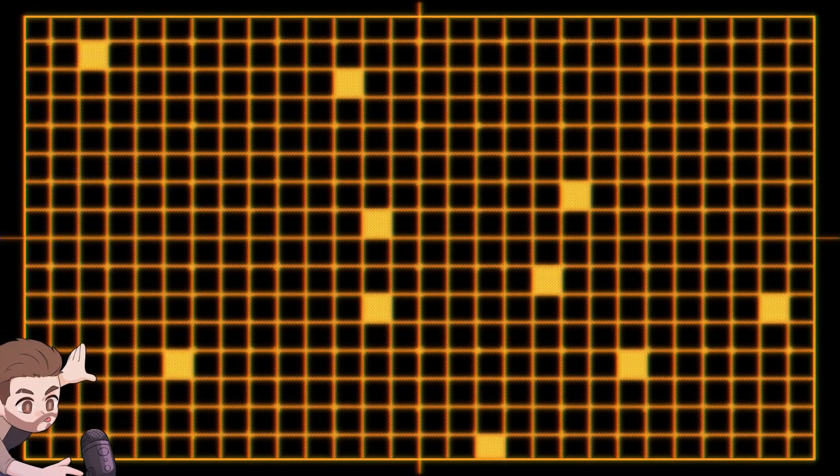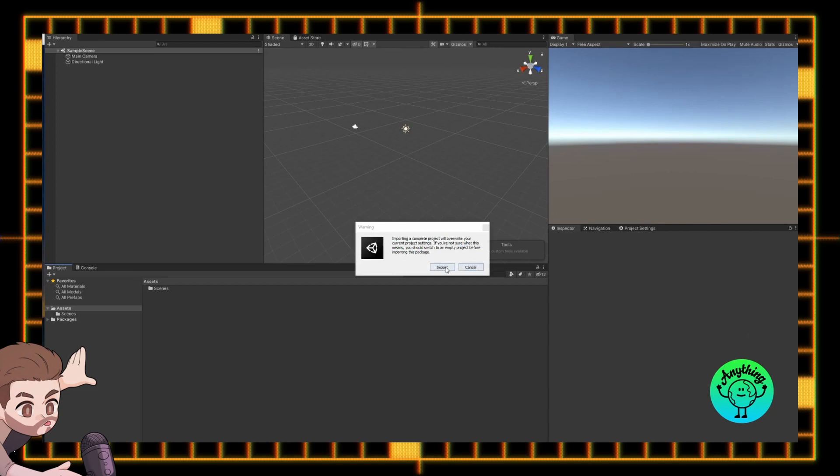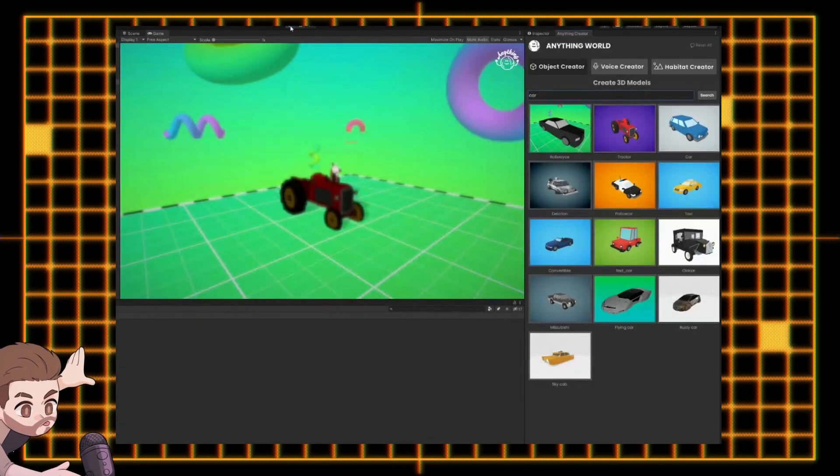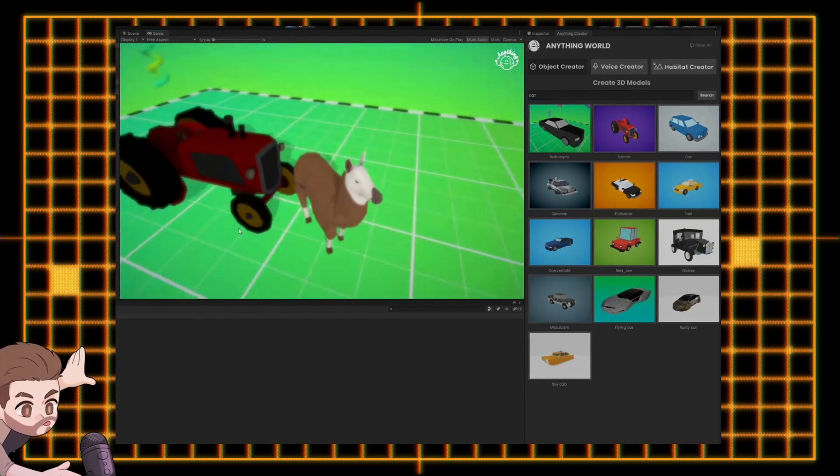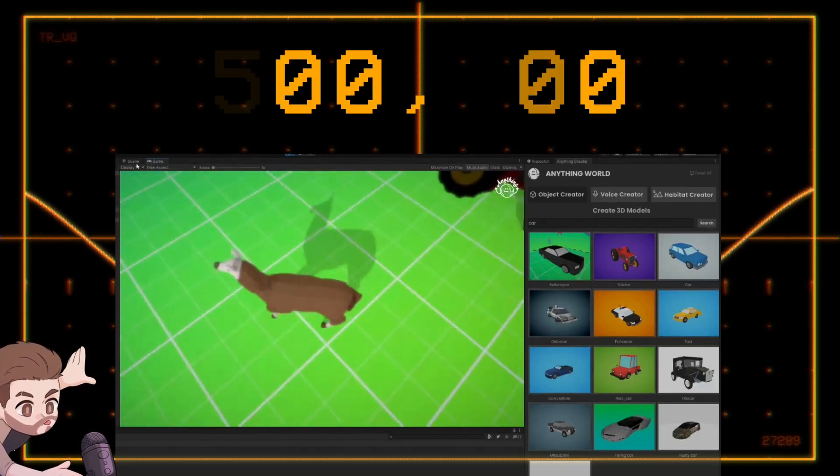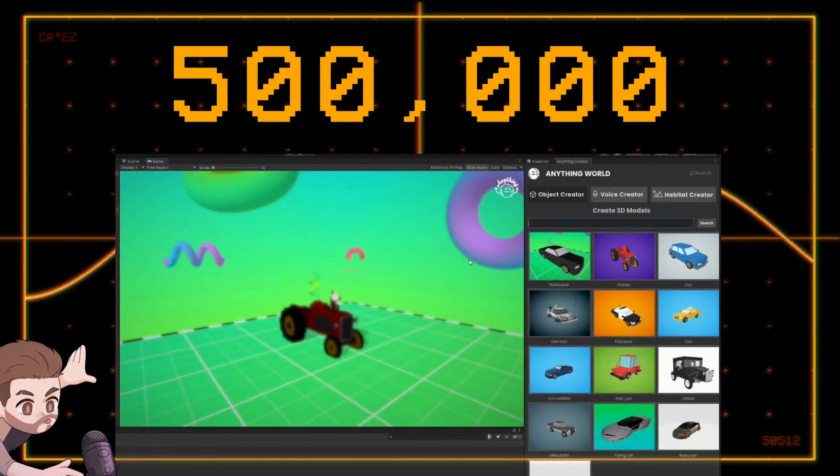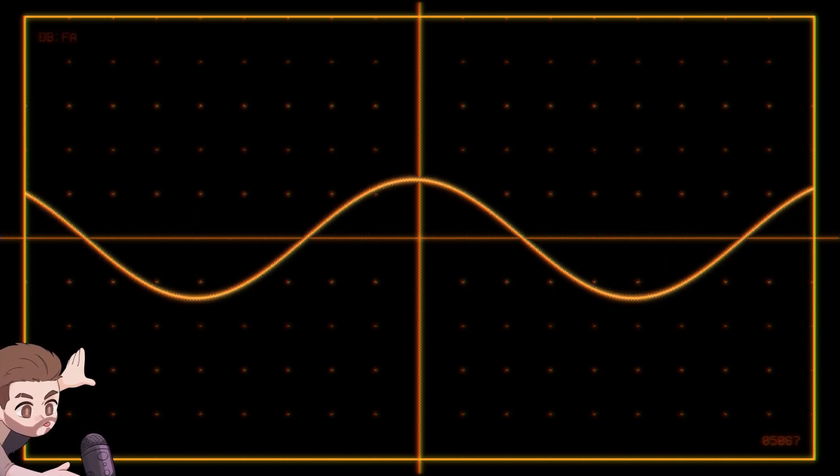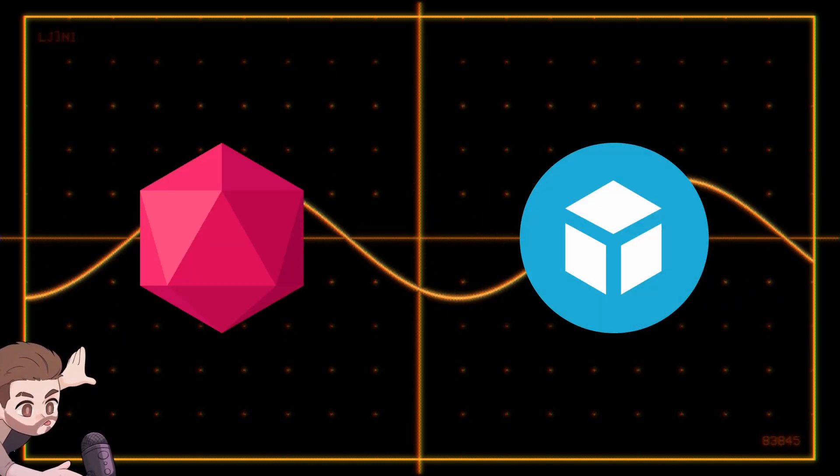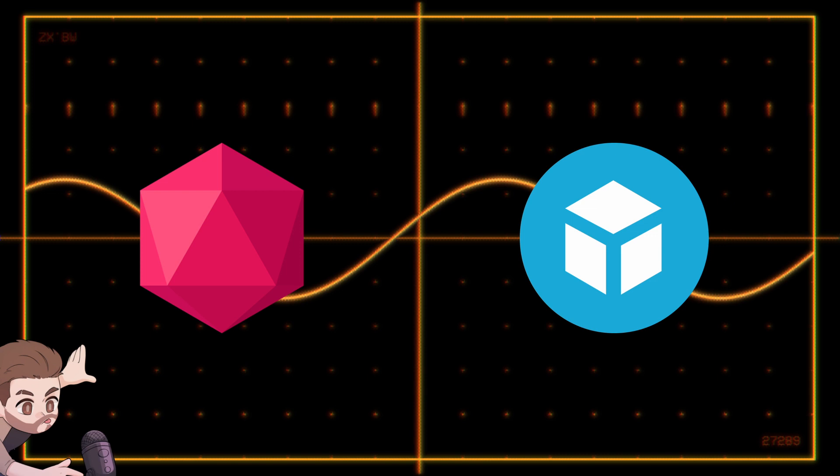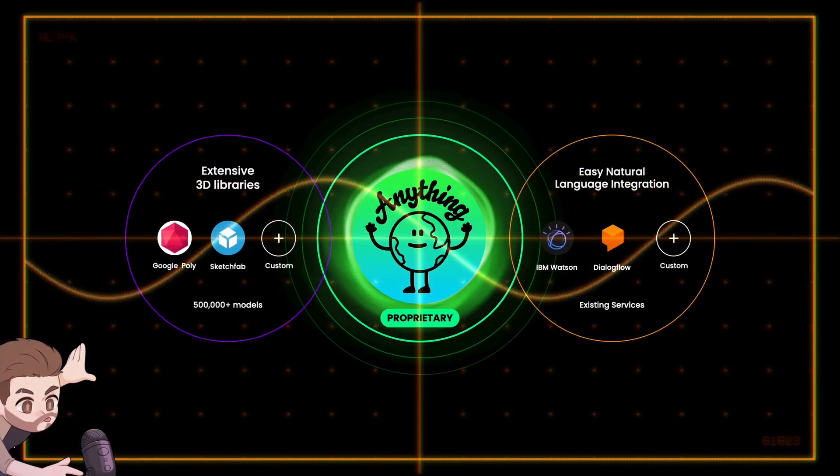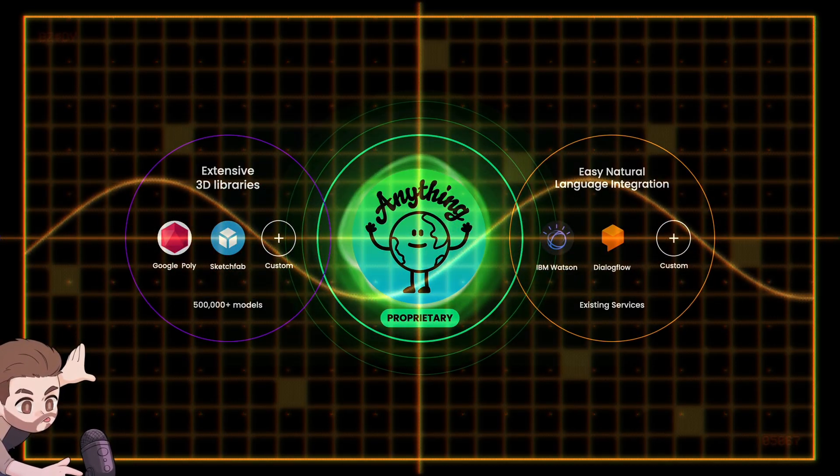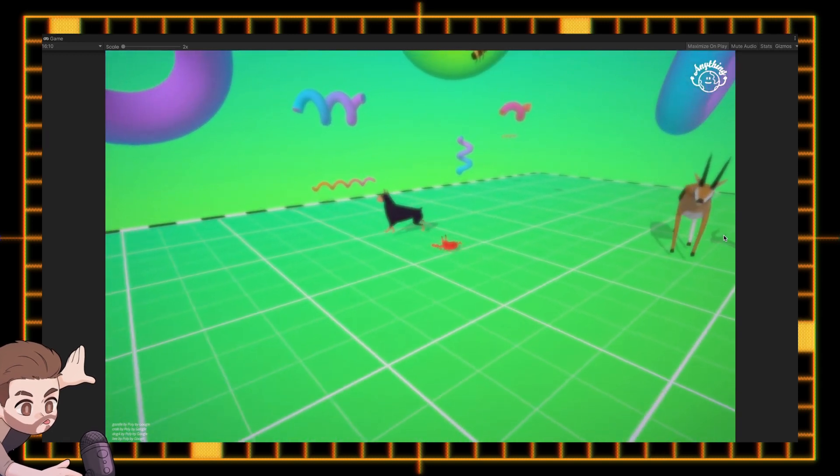It's incredibly easy to use. You simply add their package to your Unity project and use their editor panels to bring in functional models from a growing pool of over 500,000 models into your game. Those models are sourced from the now defunct Google Poly, Sketchfab and assets added by other Anything World creators, and are then processed by their machine learning pipeline to animate them and make them more functional.